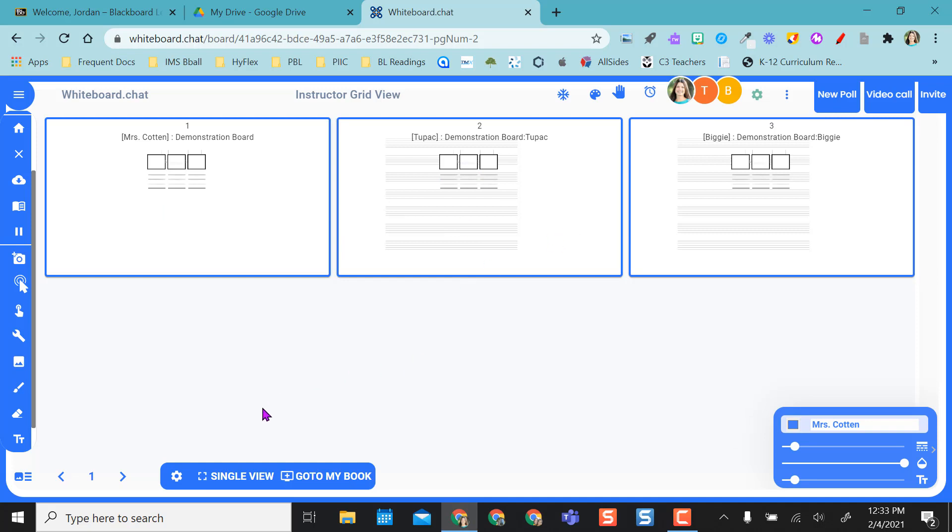And so if my student was writing, I can see what they're doing in real time. They can fill in, they can put a text box in. I'm just writing little smiley faces so you can see that that's happening in real time.